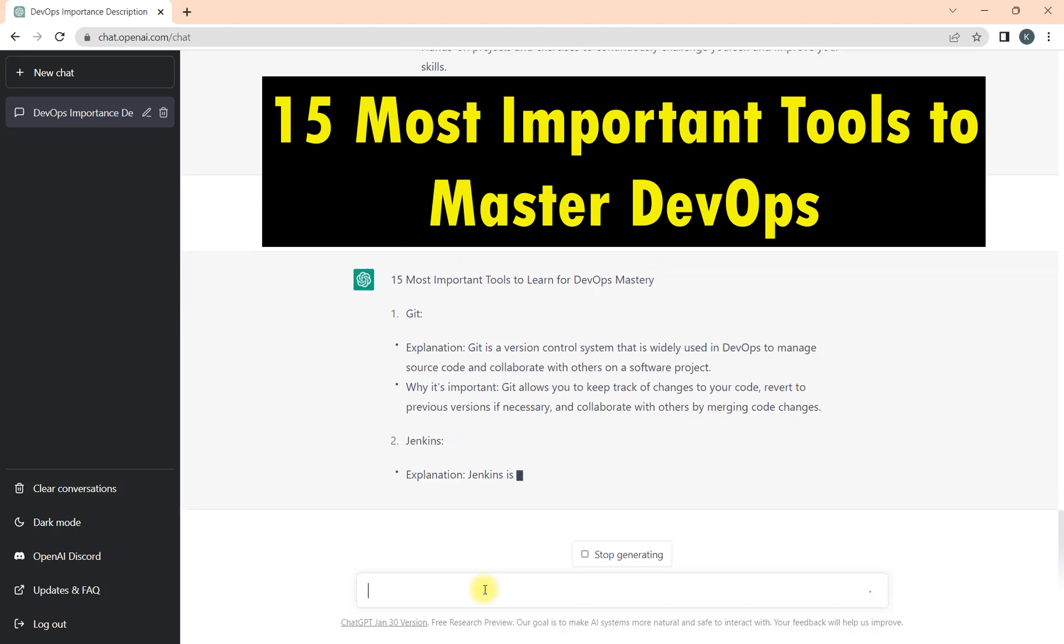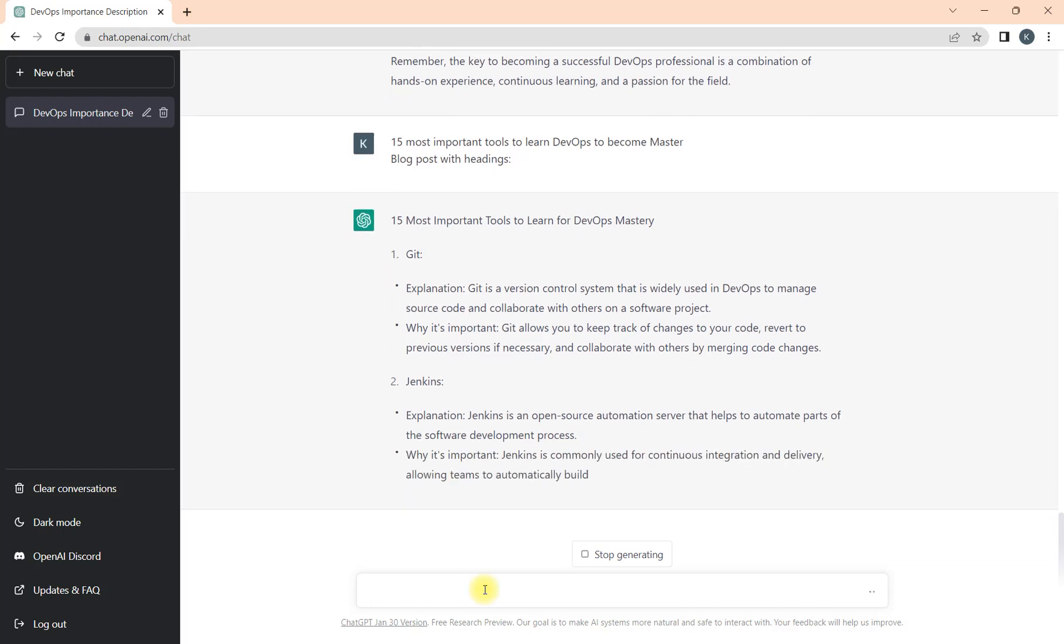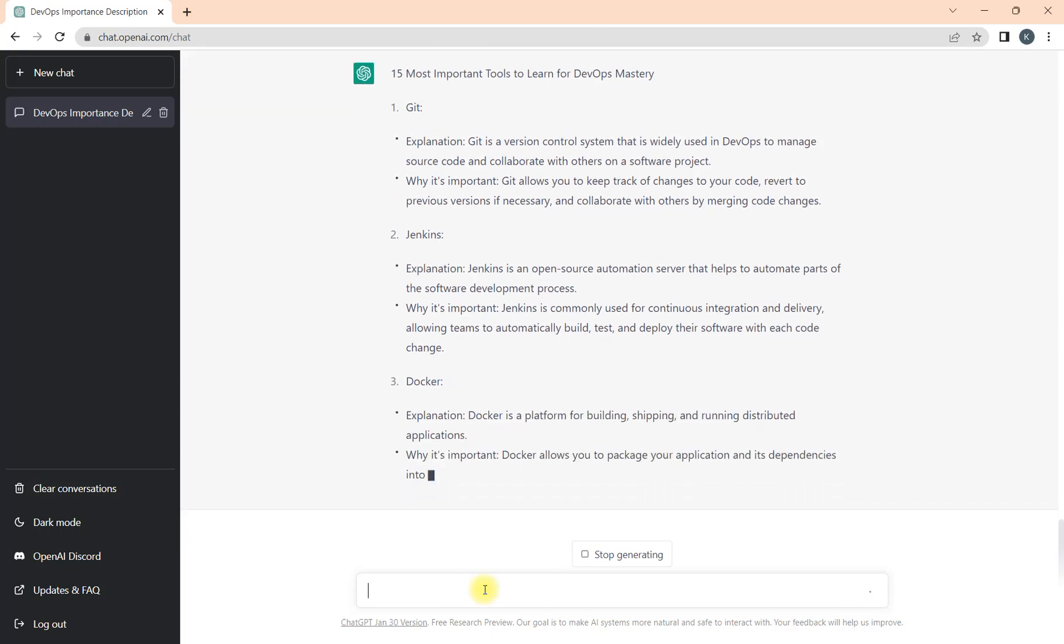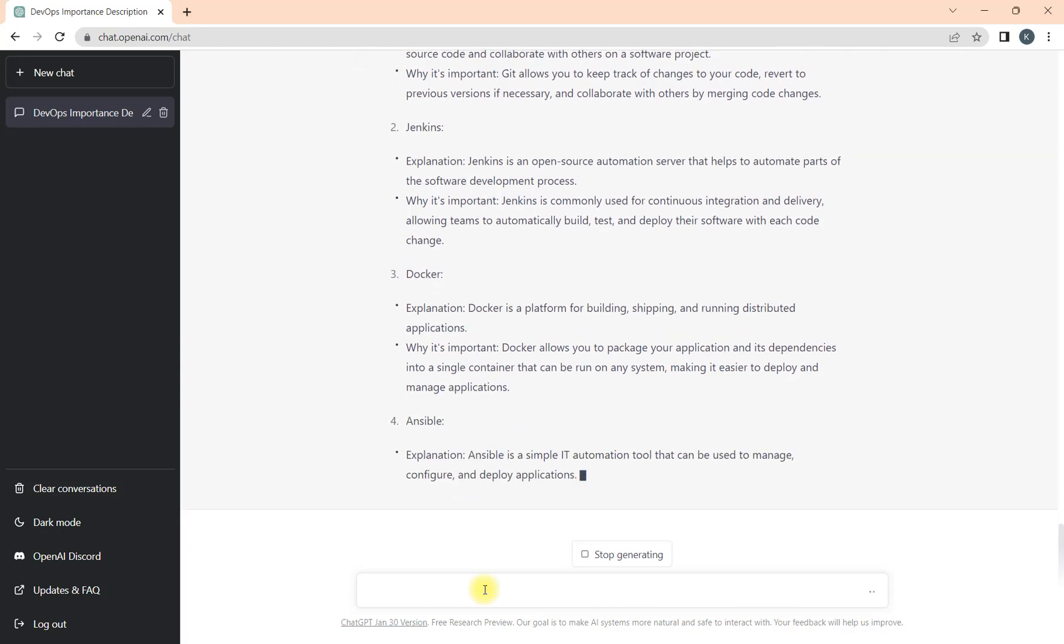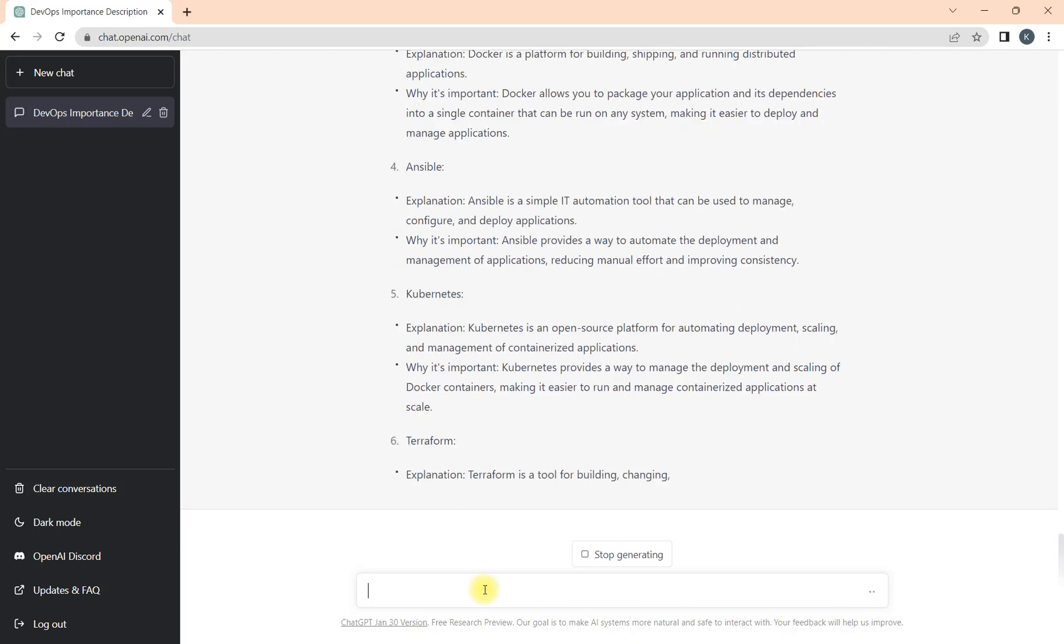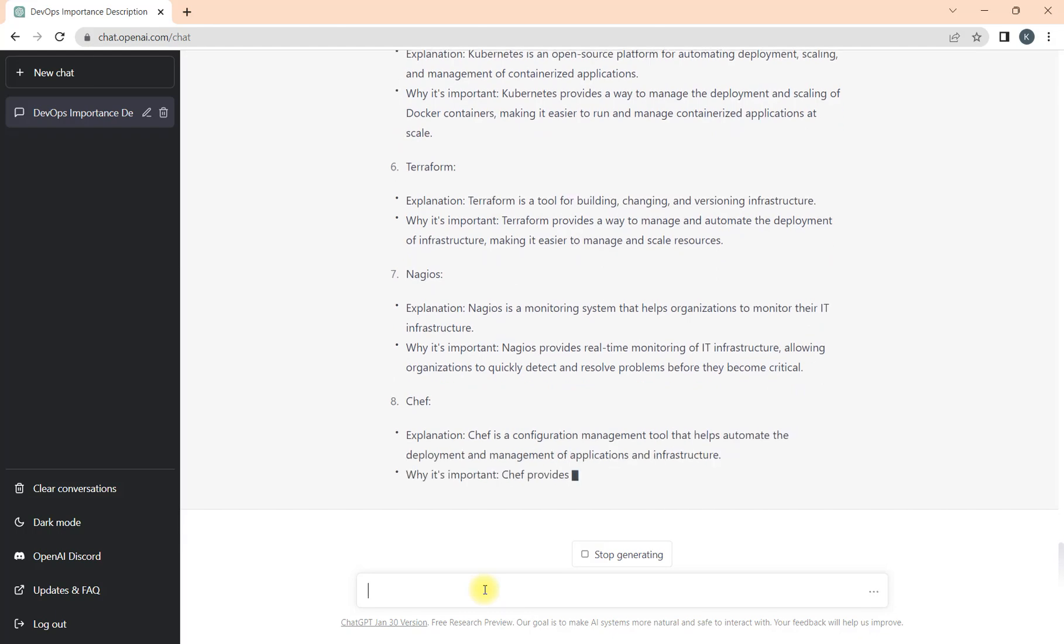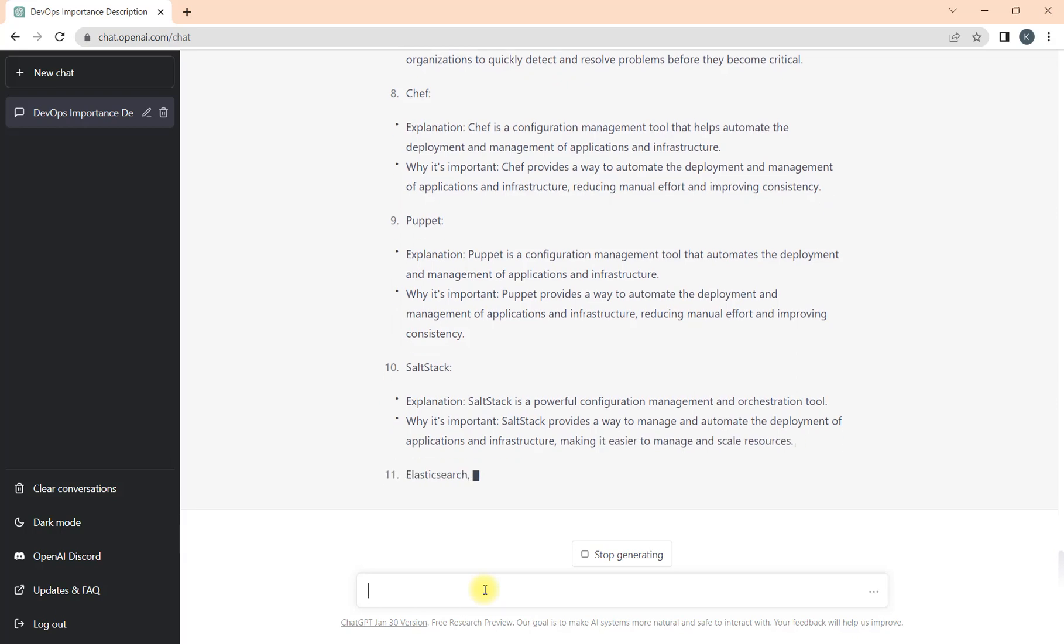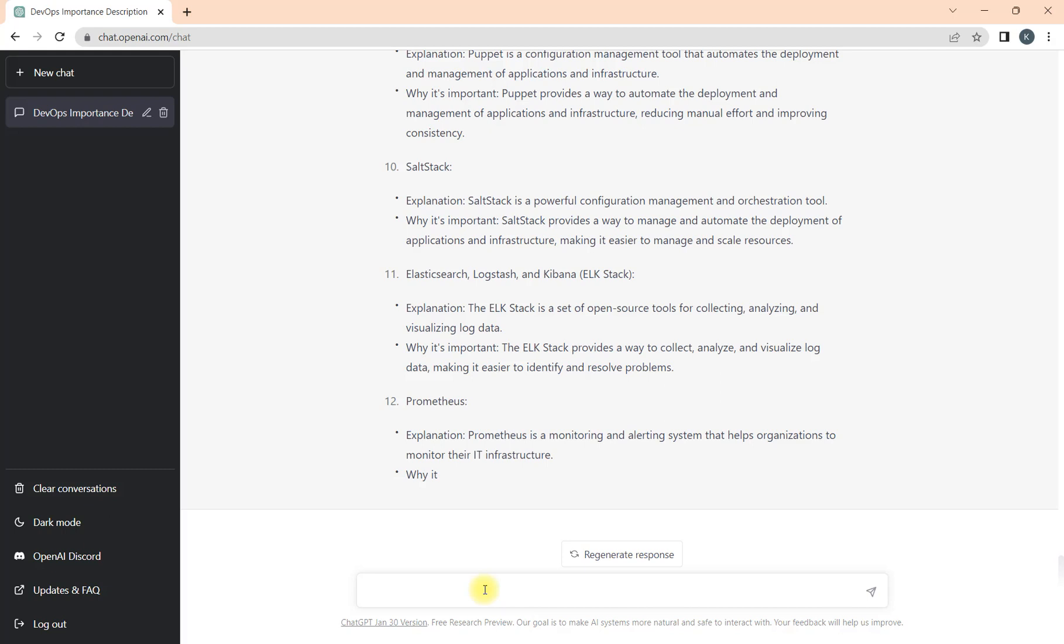Now you can see we are getting the tools with the numbers and we are getting the response as well. It will help me understand what exactly Git is and why it is important. Similarly for Jenkins we are getting the response. Similarly we will get the response for all 15 tools. Let's generate complete, then we will see further what we are looking for.